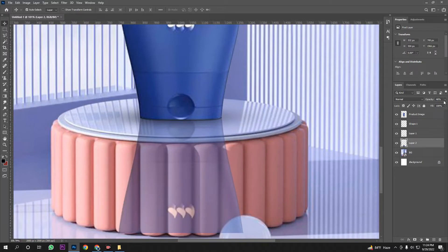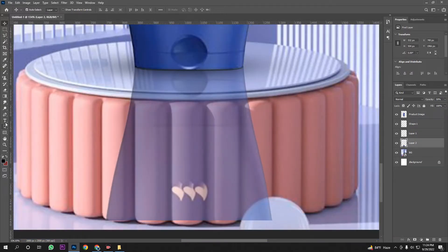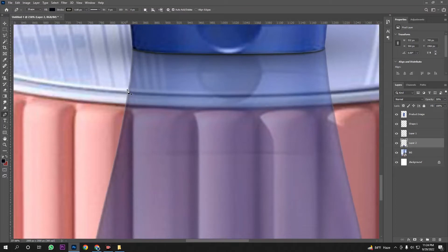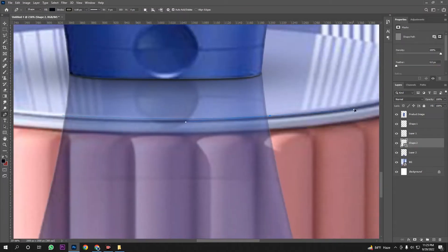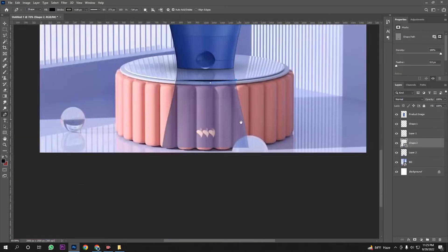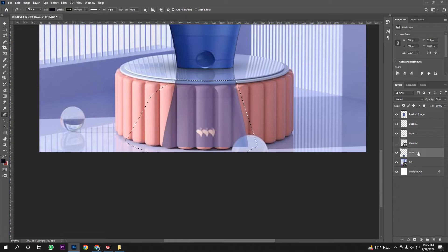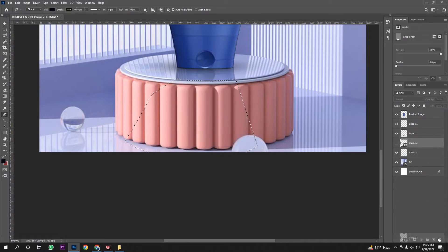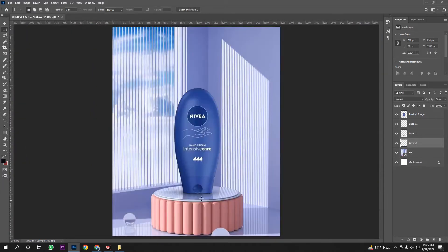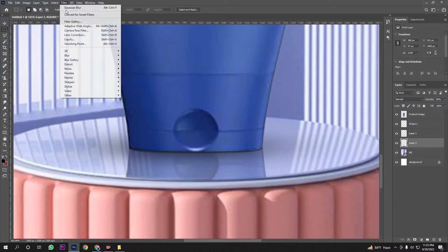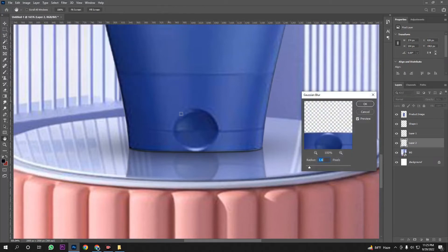I'm going to set the opacity index to around 50. I will use this index for the selection. I will delete the shadow, then blur the shadow. Done.